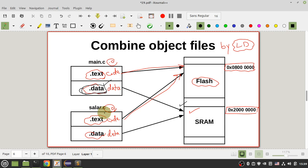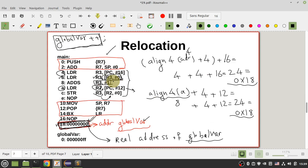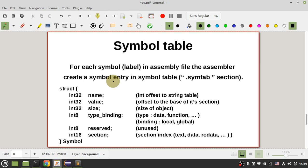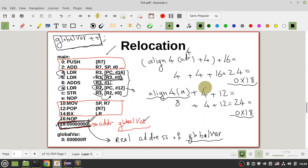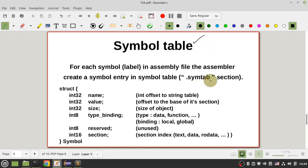Because during compilation, your compiler doesn't know the allocated memory address of your sections — your .data section or other sections — your linker has to do relocation for your object file. To do relocation, your linker needs some metadata. One piece of that metadata is the symbol table, and all symbol tables are located in the .symtab section.